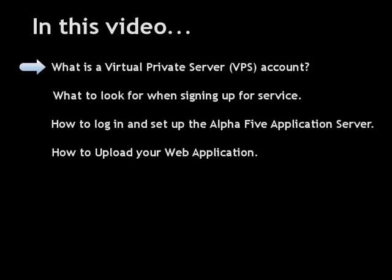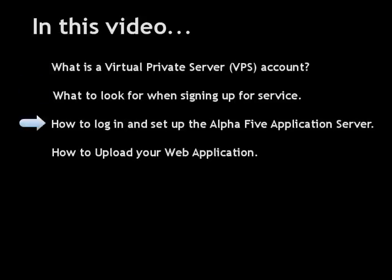In this video, we're going to show you how that's all done. Specifically, we're going to show you what a VPS account is, what to look for when signing up for a VPS service, how to log into your virtual server and set up the Alpha 5 application server, and finally, how to upload and run your web applications.